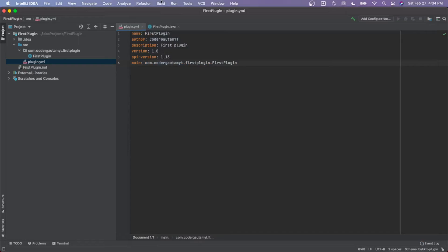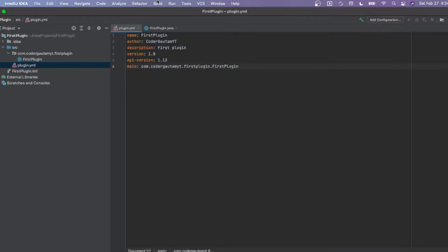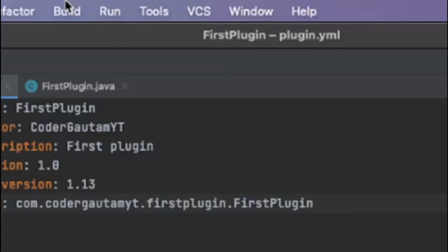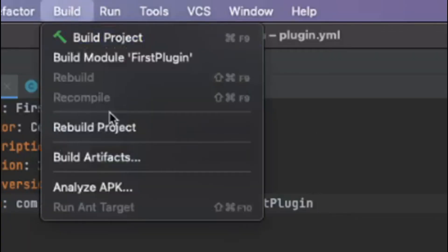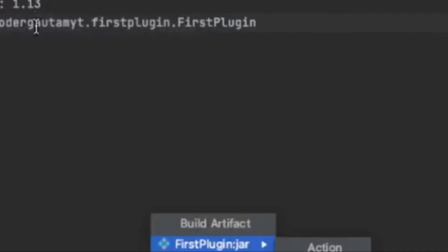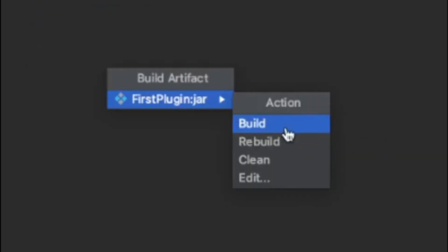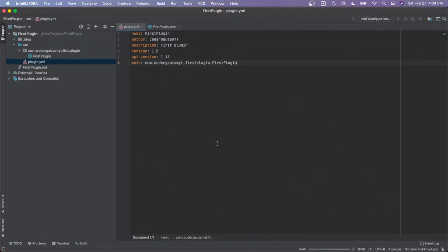Once we did that, you can now build the plugin. Go to Build, click Build Artifacts, then here click Build. This will actually build the plugin into one single jar file, which we can use in our server.